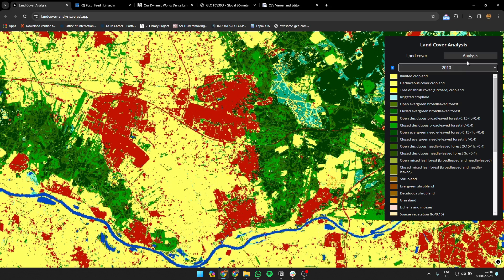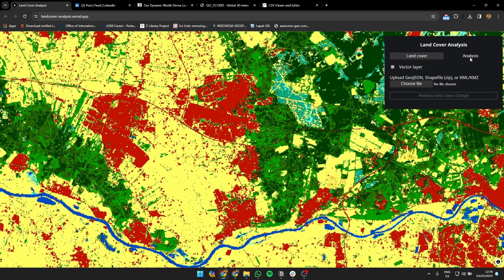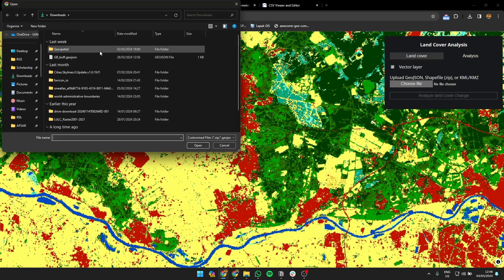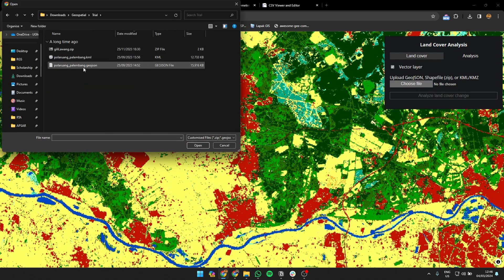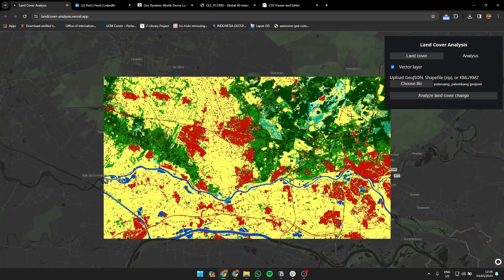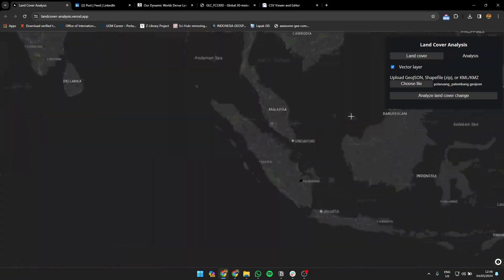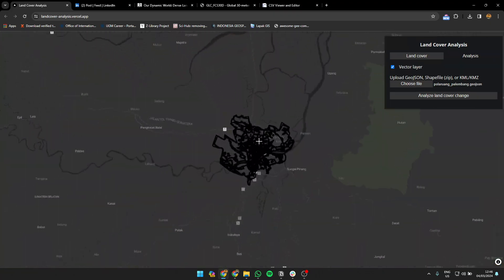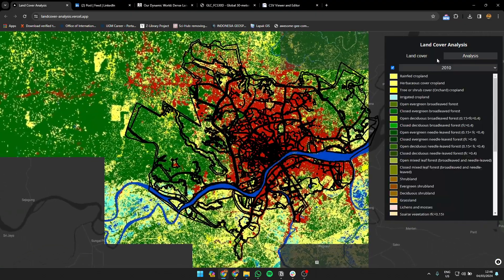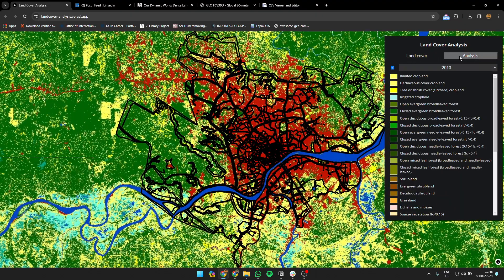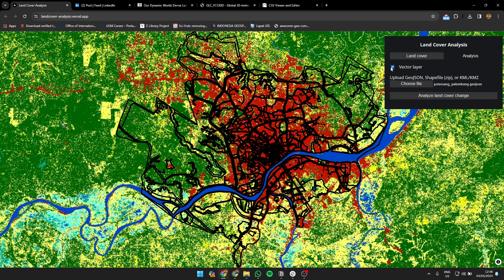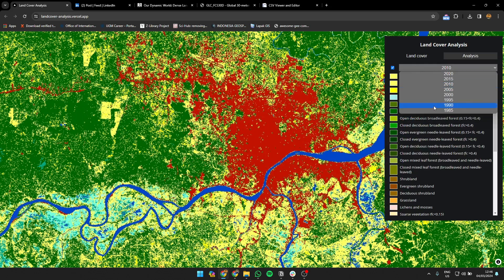The best feature is that I also give you a system to analyze land cover change every year. You can upload your own JSON file to analyze any area. For example, I'm using Palembang, my hometown. You can see the land cover is changing quite a lot.